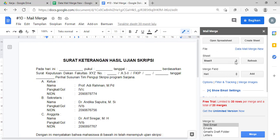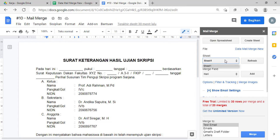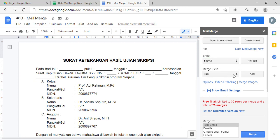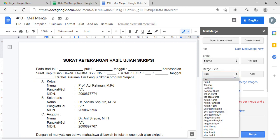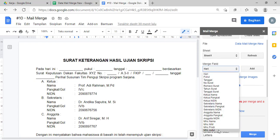Sheet-nya teman-teman bisa dilihat, karena cuma ada satu sheet di sini ya. Jadi ada hanya sheet satu aja. Jadi kalau misalnya ada beberapa sheet, nanti kita harus pilih sheet satu, sheet berapa, atau sheet keberapa.